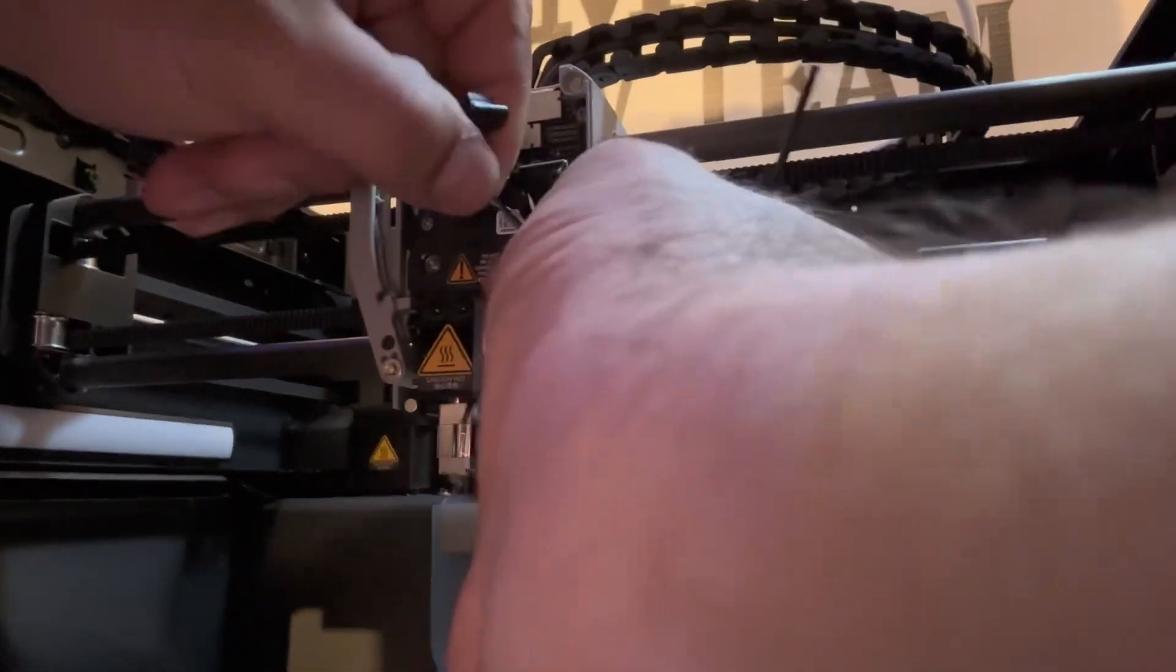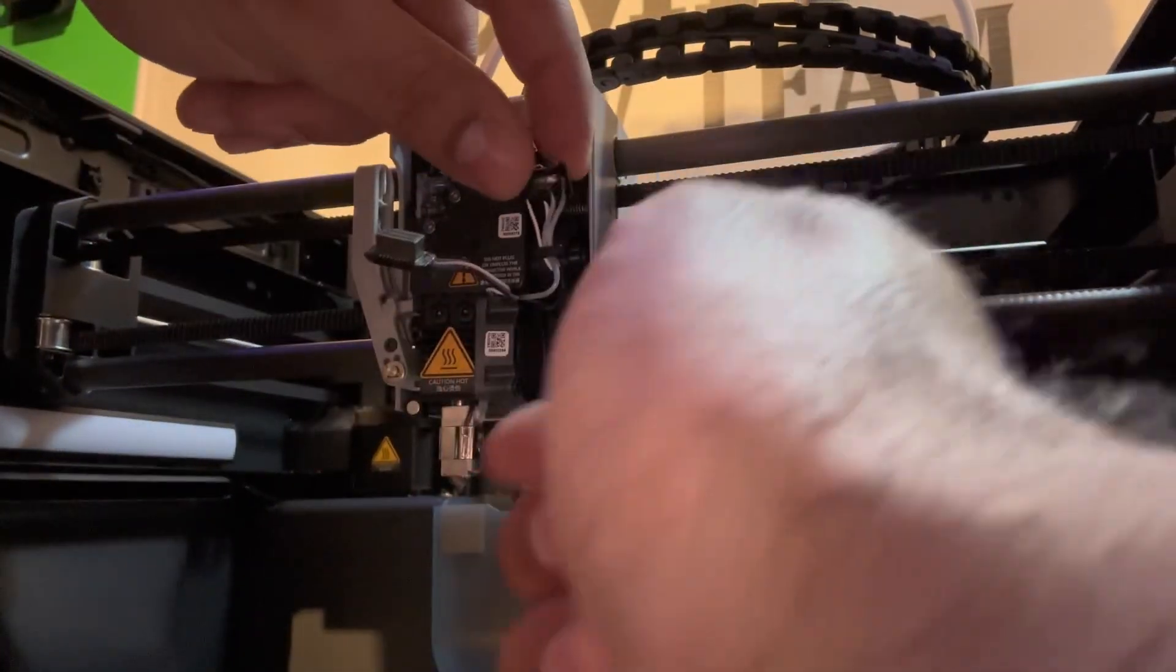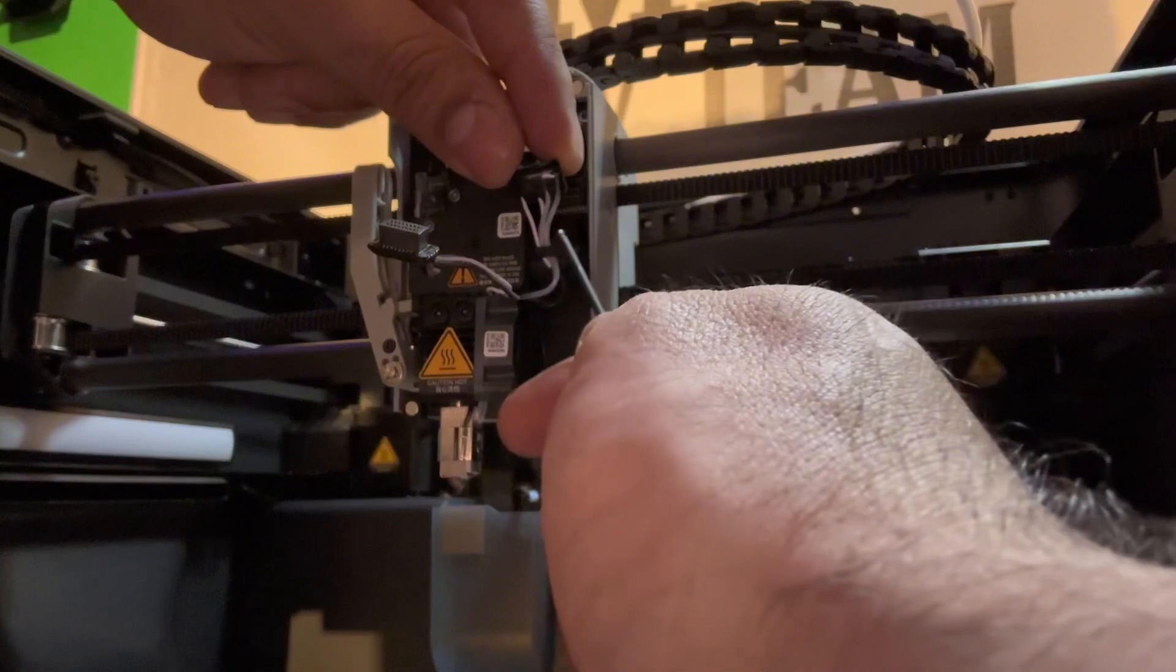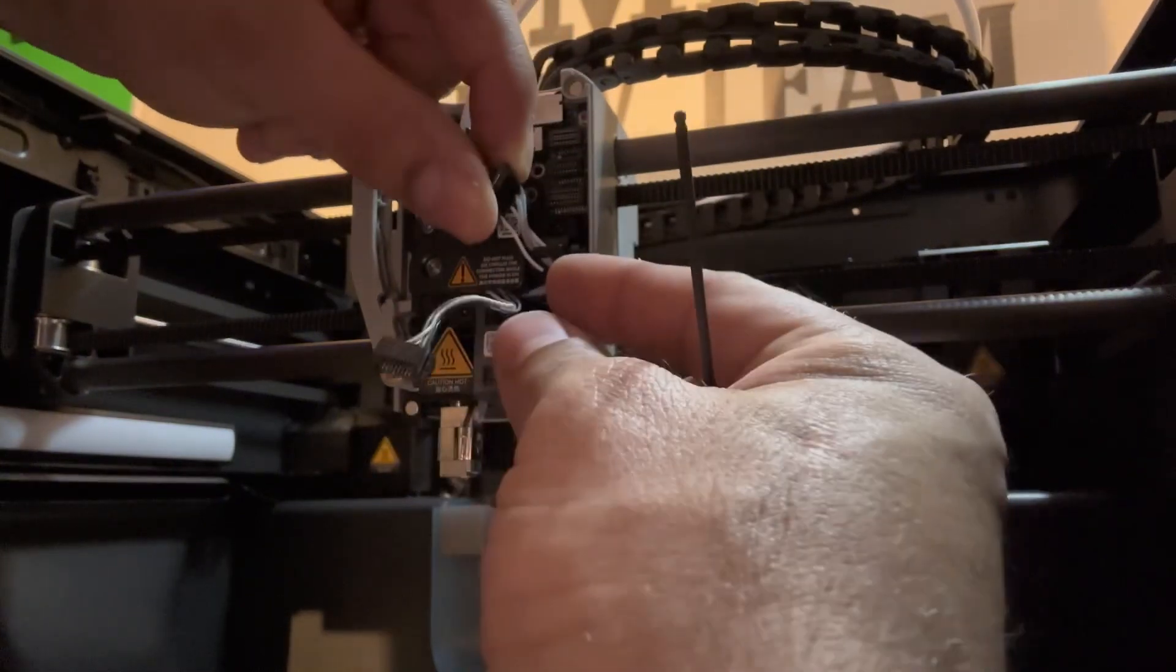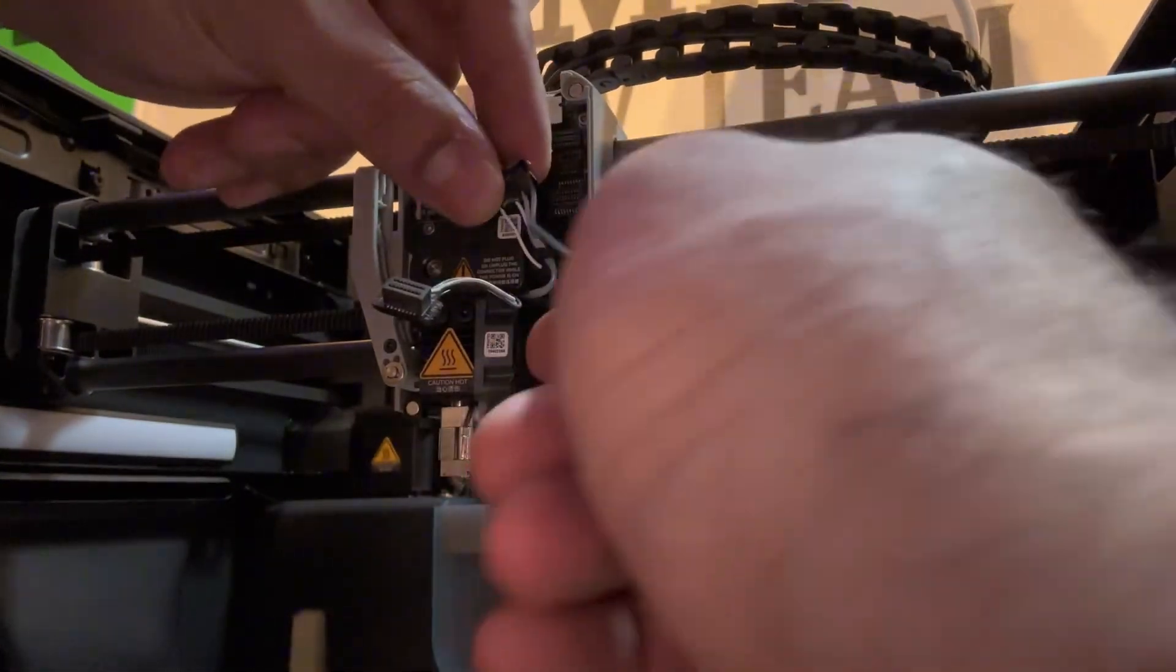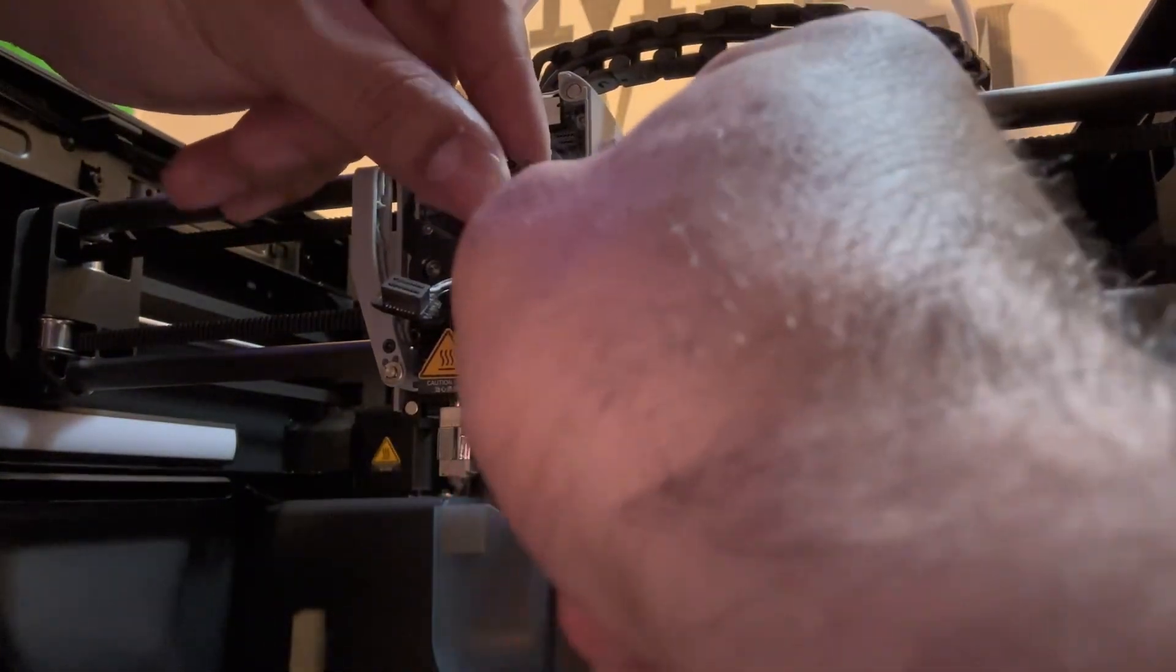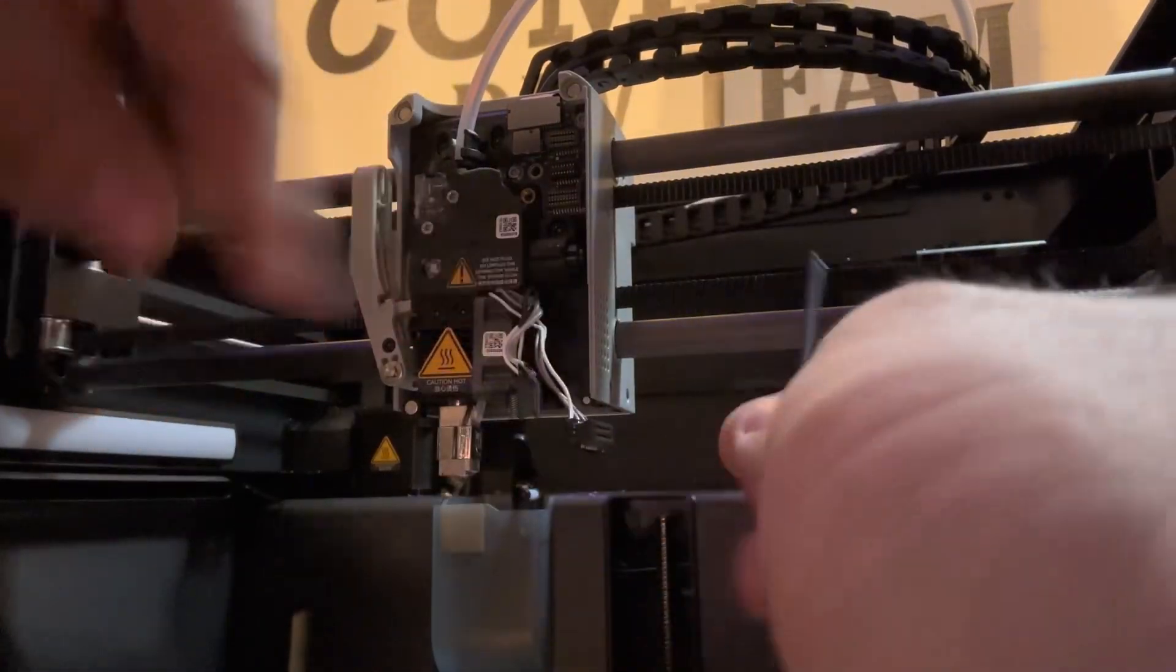From here you're going to want to slip them out from underneath the little clip that is attached to the whole front end surface, just like so, ever so gently without ruining anything.